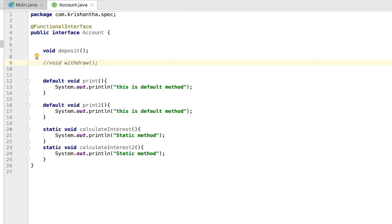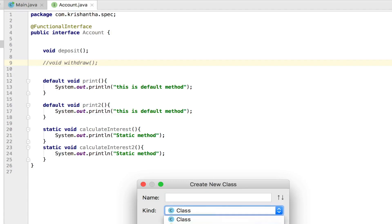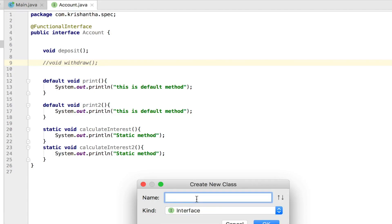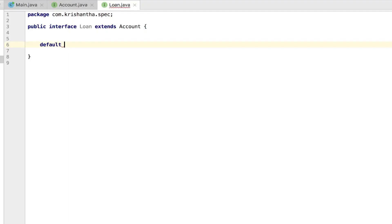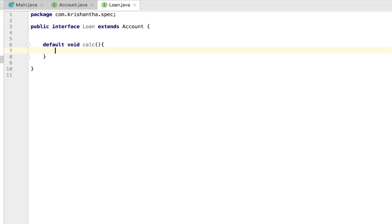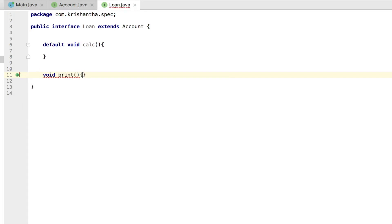There's one more hidden point. Imagine you have a functional interface, and you create another interface called Loan that extends Account. You add a default method 'calc' with a body — that's fine. Now you add another method 'void print' which is a single abstract method. But then it says something — let's see what.